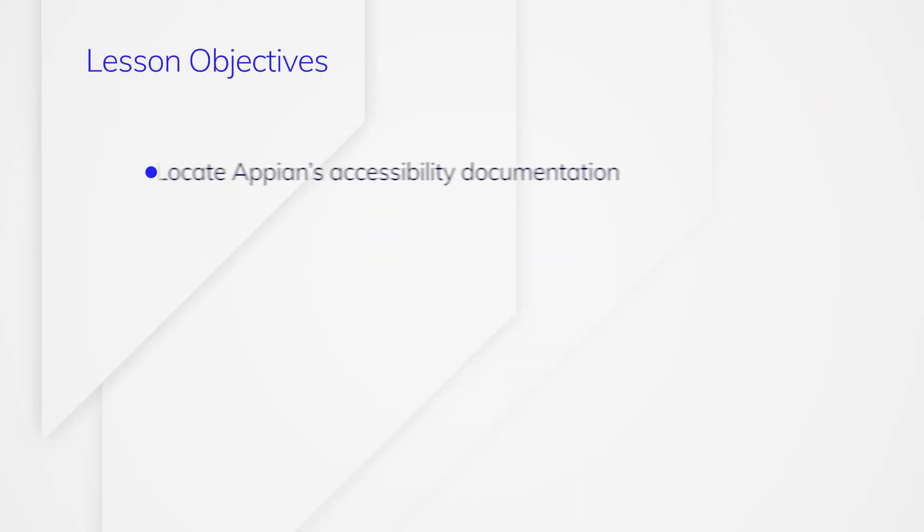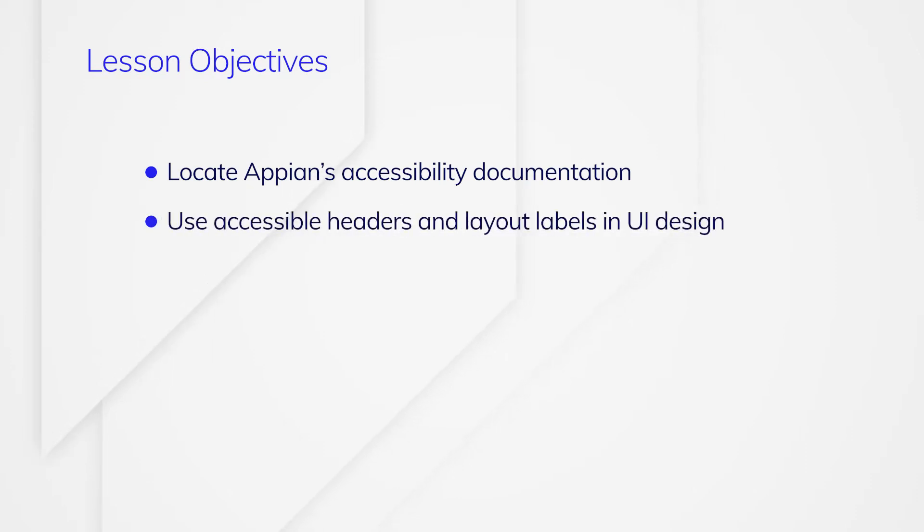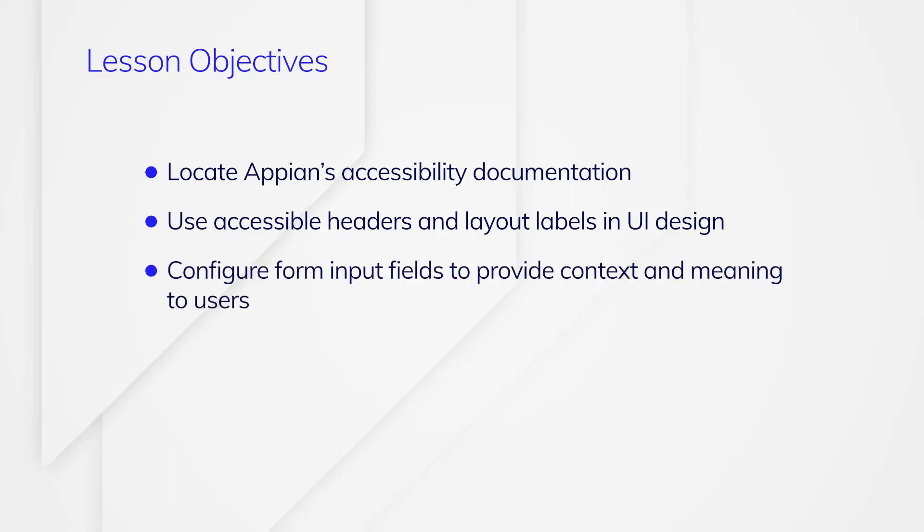After completing this lesson, you should be able to locate Appian's accessibility documentation, use accessible headers and layout labels in UI design, and configure form input fields to provide context and meaning to users.